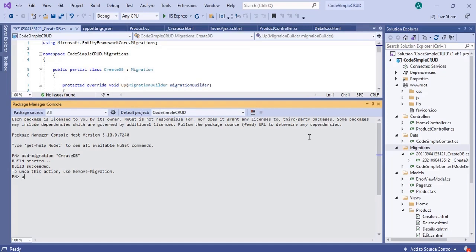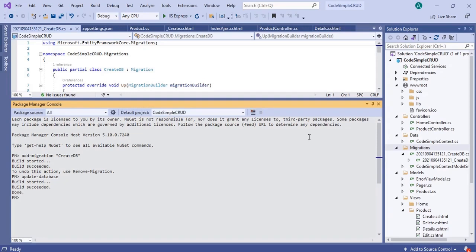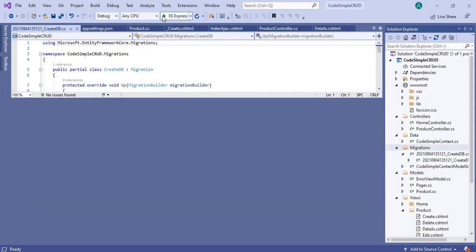Now type the command update-database and press Enter. This command will create the database. If all went well then you can see the message 'build succeeded'. After that press F5 to run the application.